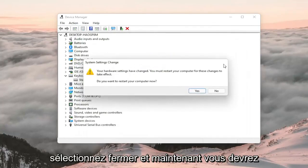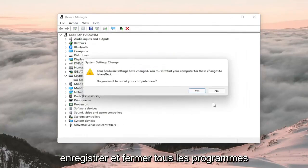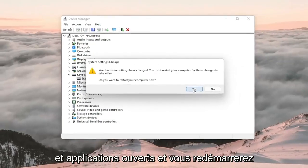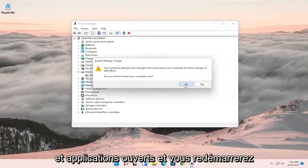Select Close, and now you'll need to save and close out of any open programs and applications, and restart the computer.